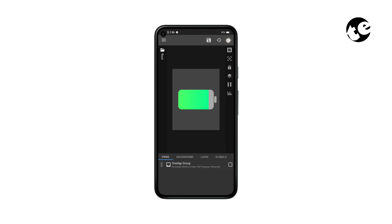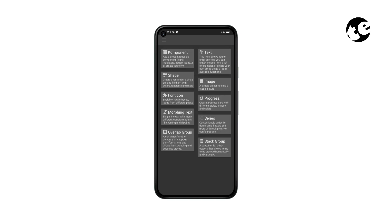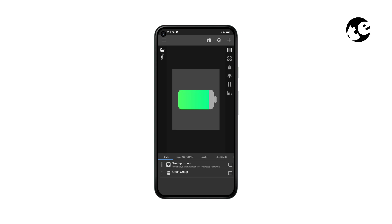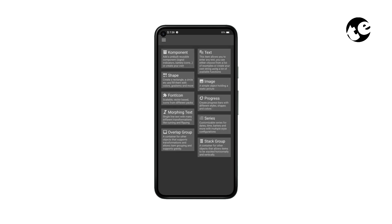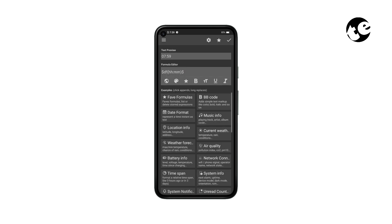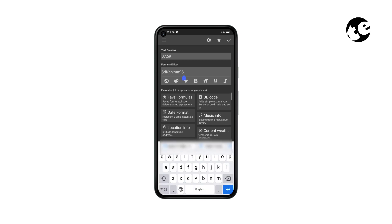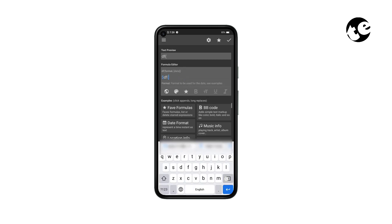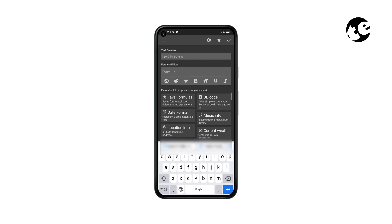Now let's add the battery percentage. First add a stack group, then inside that stack group add a text element. Open the text settings, remove the pre-existing formula, and enter battery level.